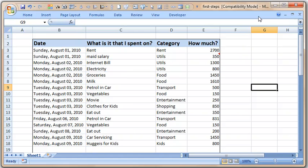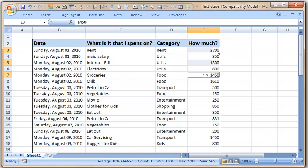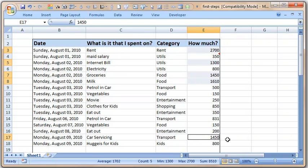Now I want to highlight all the items that are more than one thousand so that I can spend some time understanding those items and maybe figure out a way to reduce them. There are several values around one thousand in this list.